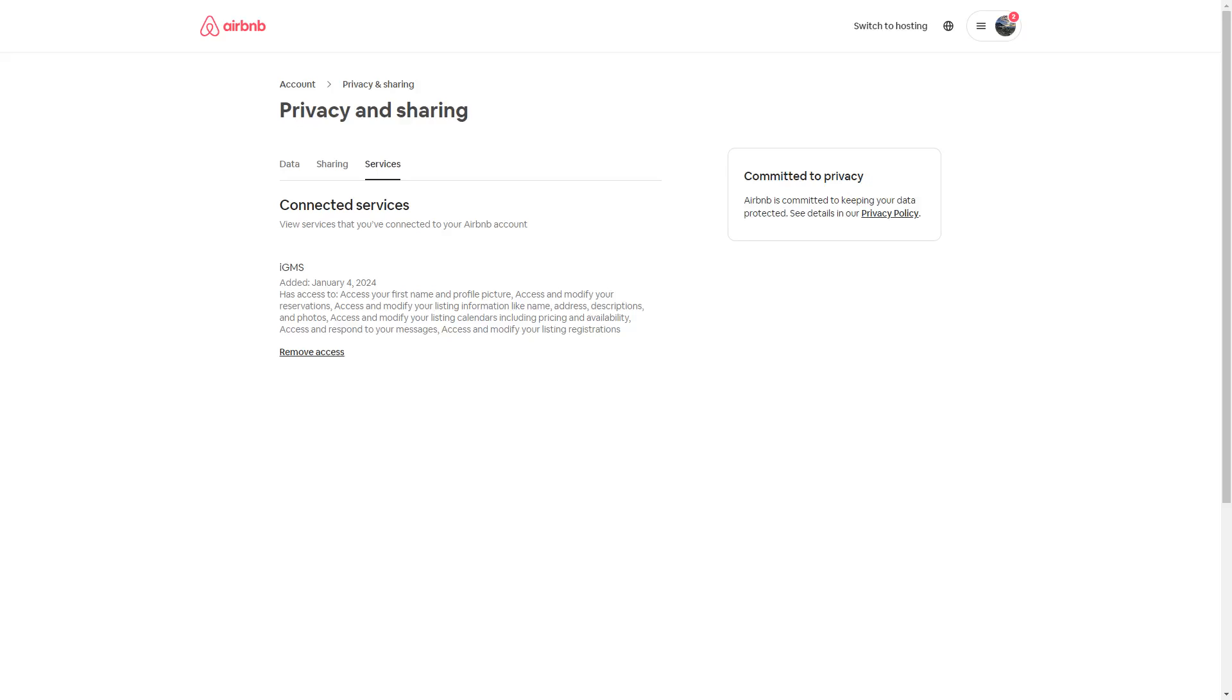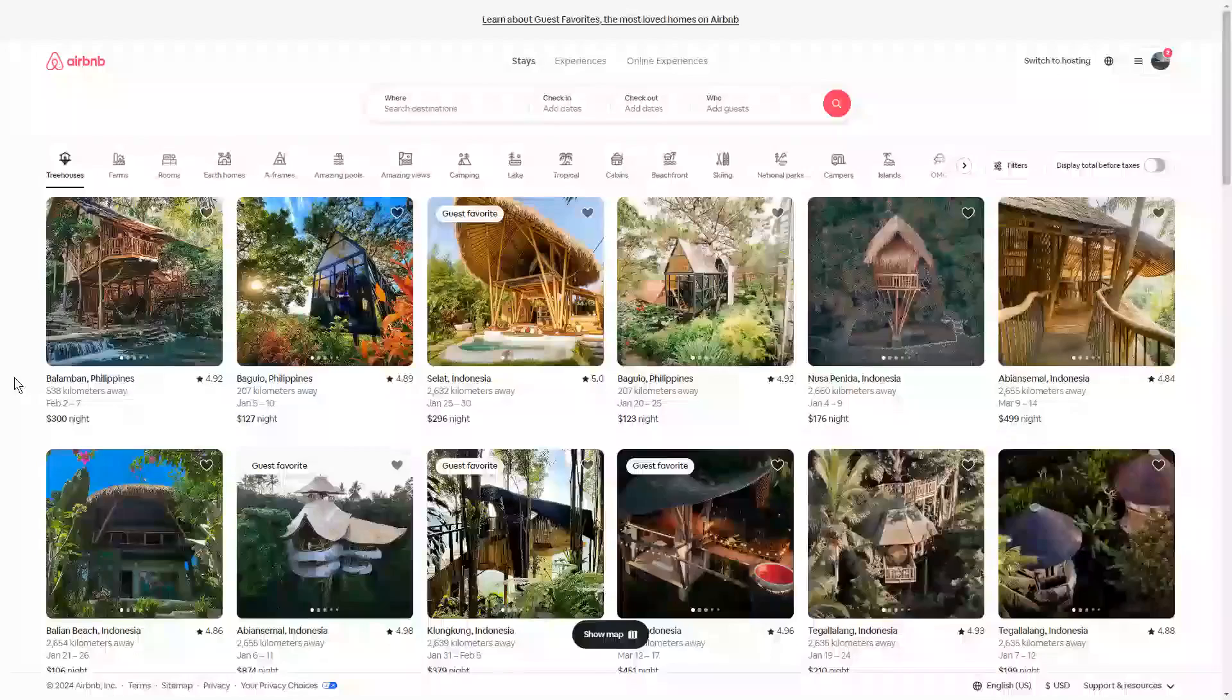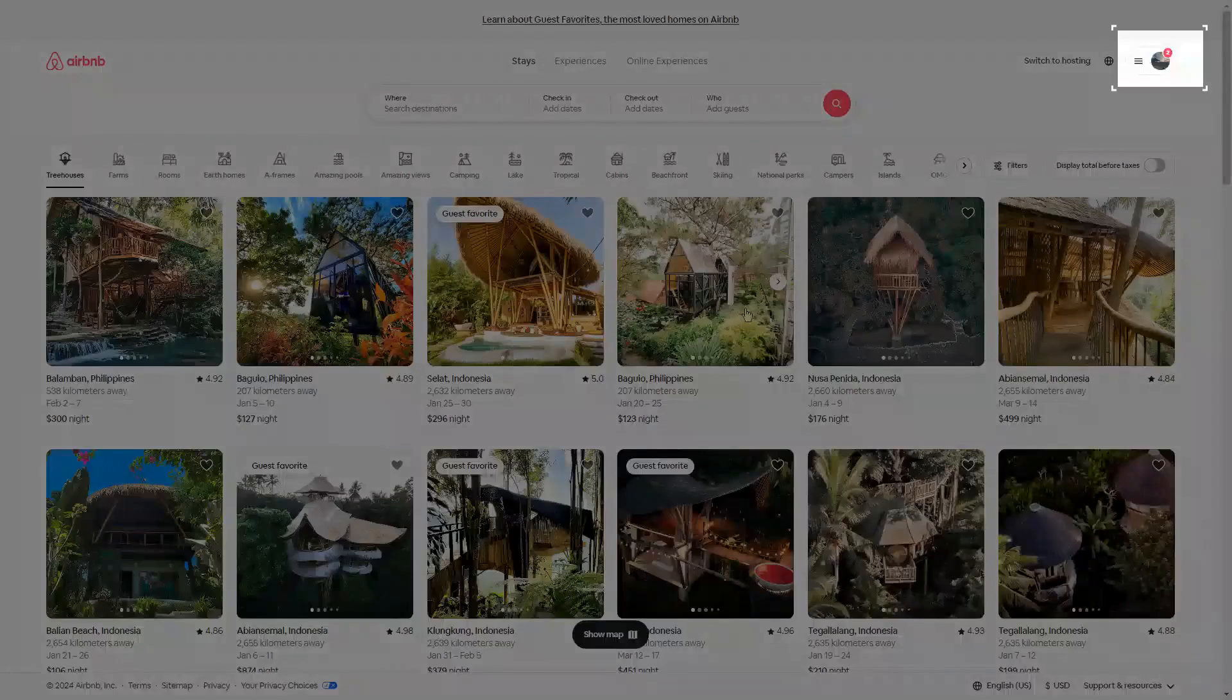listing, make sure it is no longer connected to your Airbnb account. Follow these steps to check and remove the access of any PMS or channel manager. Sign in to Airbnb and then click on your profile icon at the top right corner.